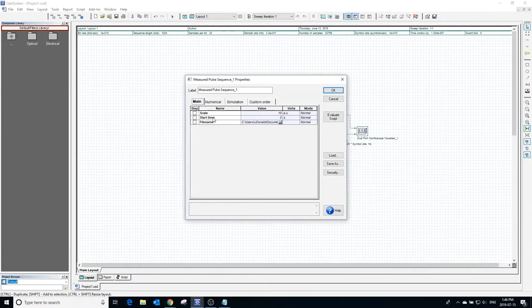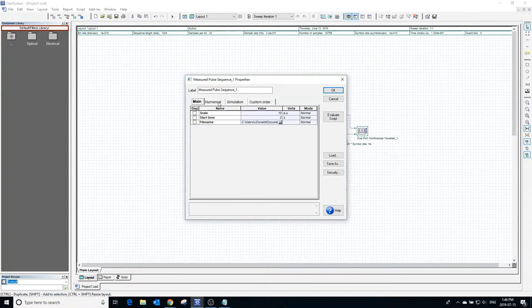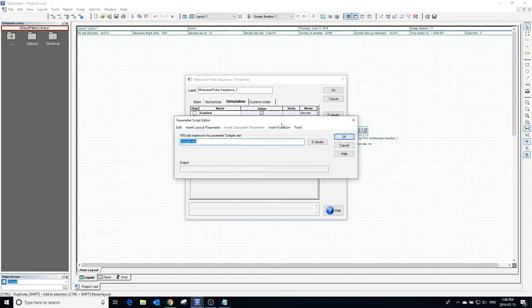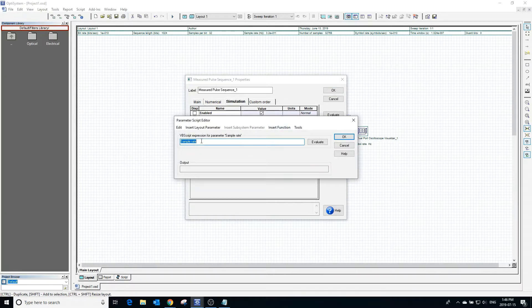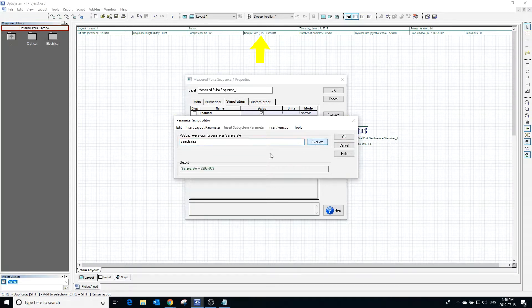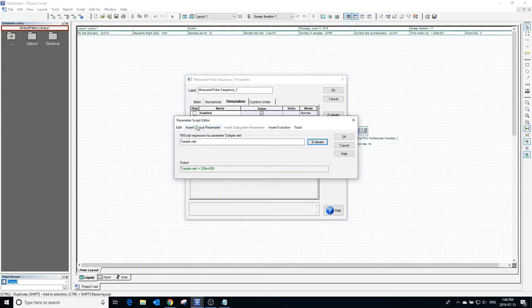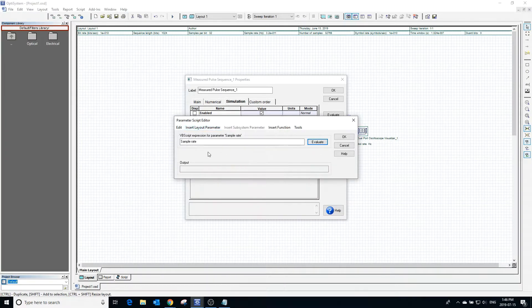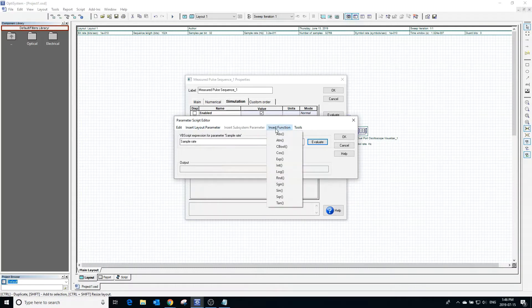In the properties simulation window, we can change the sample rate. Clicking beside the sample rate box opens the parameter script editor. The sample rate is currently defined by the global parameter. Clicking evaluate shows the current sample rate. The value can also depend on other layout parameters or be defined by a function.